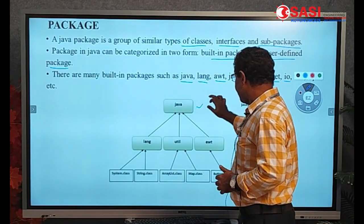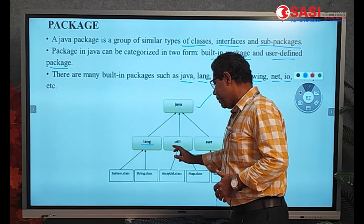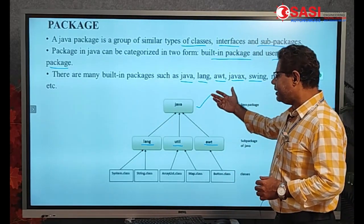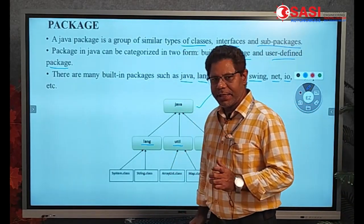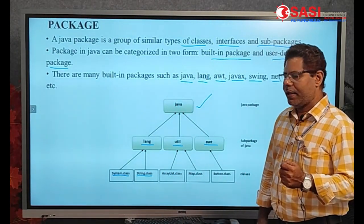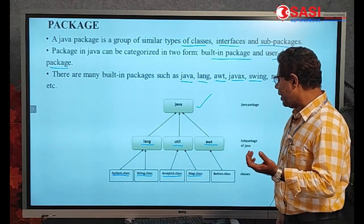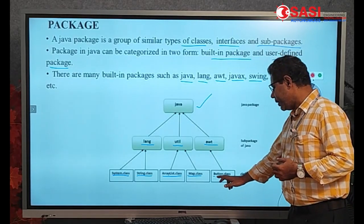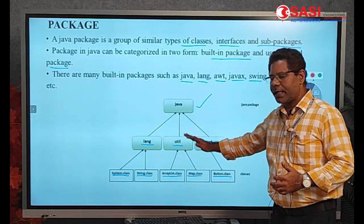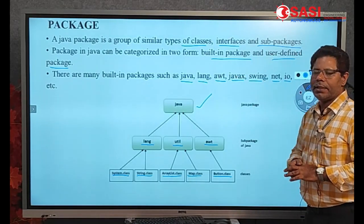Java is a package, and this package has some sub-packages. The sub-packages are lang, util, and awt. These are sub-packages of Java. The sub-packages contain classes. For example, the lang sub-package contains System.class and String.class. The util sub-package contains ArrayList.class and Map.class. The awt sub-package contains Button.class and so on. So a Java package is a collection of similar types of classes, interfaces, and sub-packages.